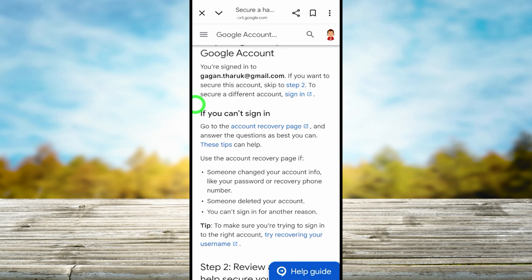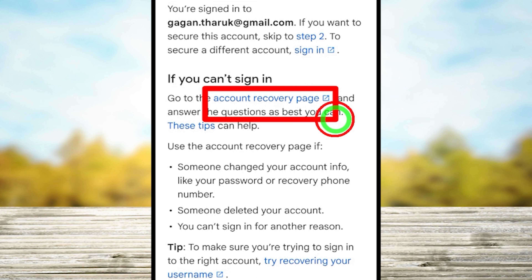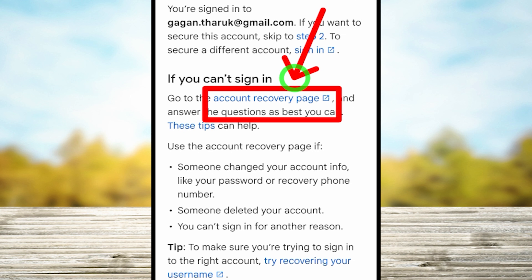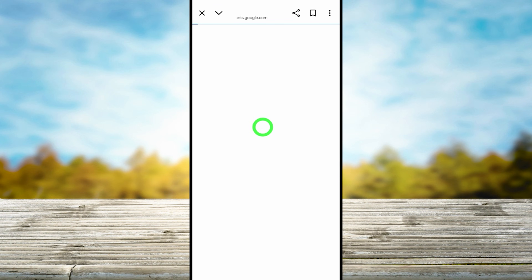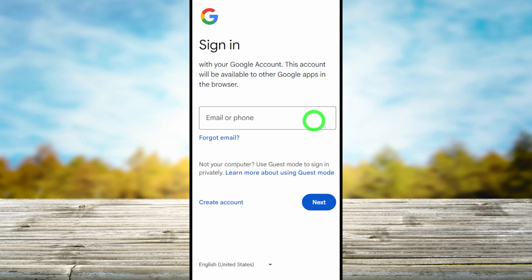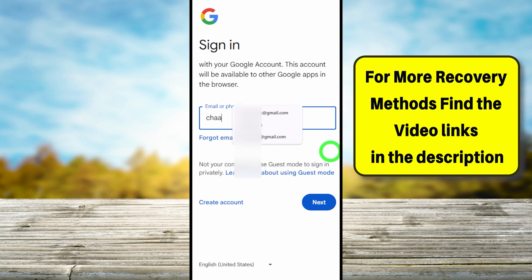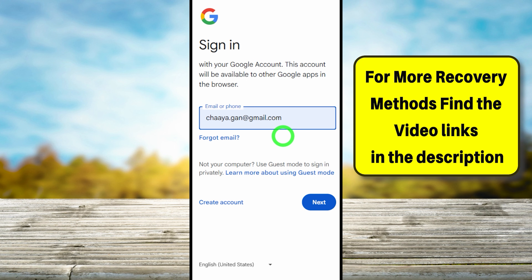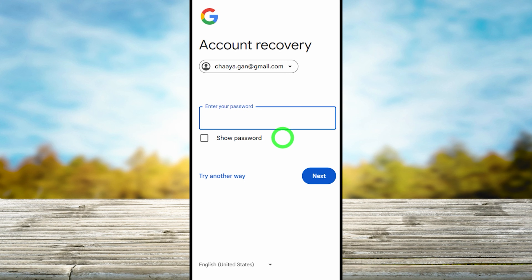You will get this search page. Scroll down until you find 'If you can't sign in', then tap the blue link called 'Account recovery page'. You will be redirected to a sign-in window where you have to enter the email ID that you want to recover.